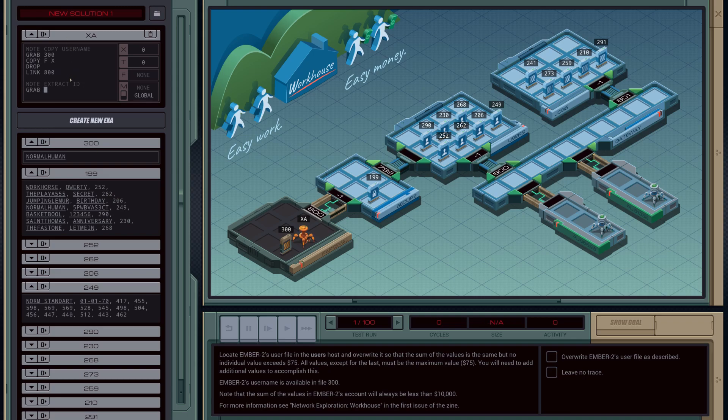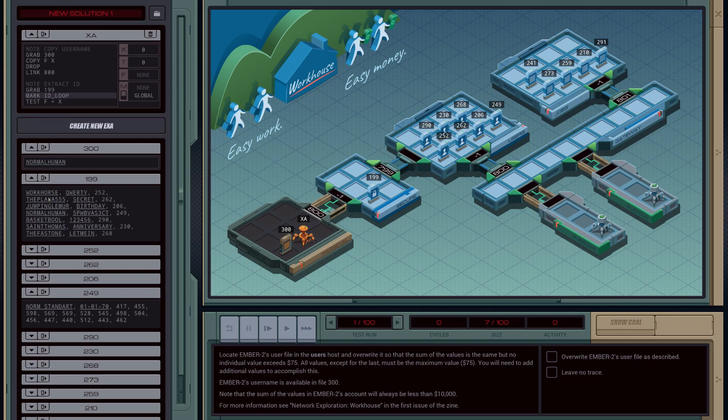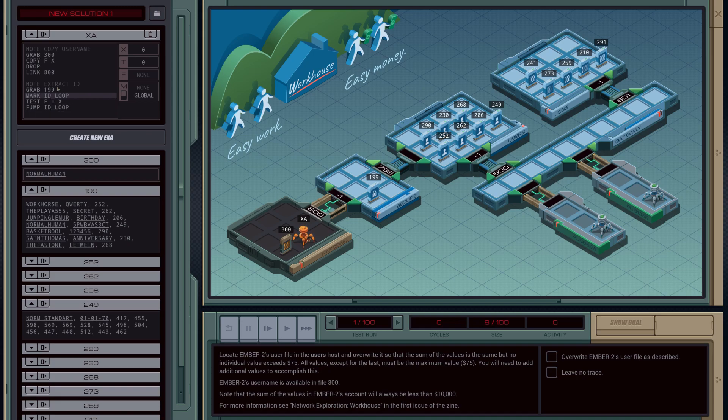We're going to grab 199, so it's going to pick the file up. We're going to create a new loop, we're going to call it ID loop, and then we're going to test to see if the value we're sitting on in the file is equal to our X register. Remember the contents of our X register right now are normal human, so we are going to keep on going until we find that entry. And in order to make that happen, we're going to do a false, or jump if it's false, back to ID loop.